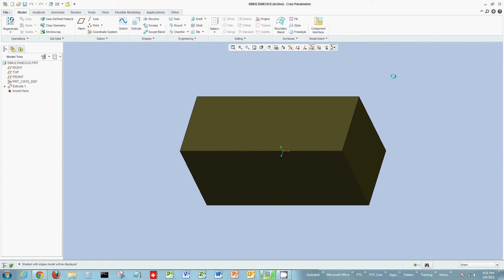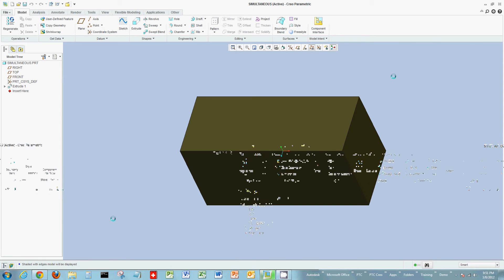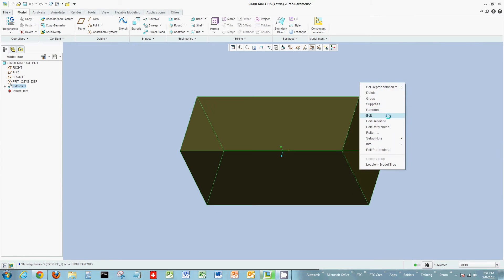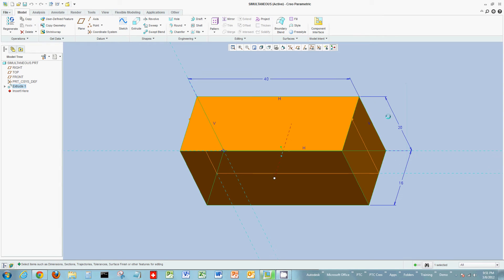Let's start looking at this object. If I just edit the object — illustrating the right-click functionality here within Creo by selecting the object, right-clicking my mouse, and choosing Edit — I see I have three dimensions, which you could call a length, width, and a height.